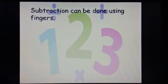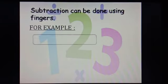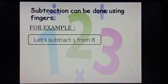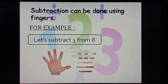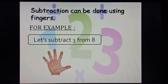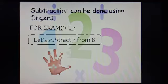Subtraction can be done using fingers also. For example, let us subtract 3 from 8. Here I have 8 fingers. Now, when I subtract 3 fingers from it, how many fingers are left? Yes, there are 5 fingers left.